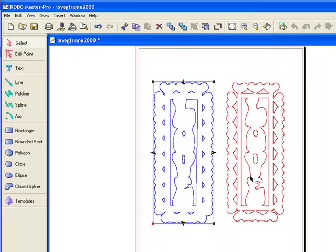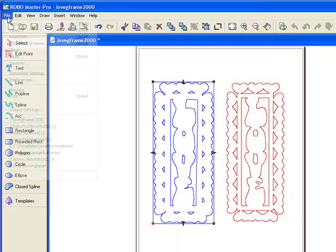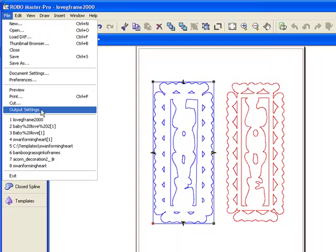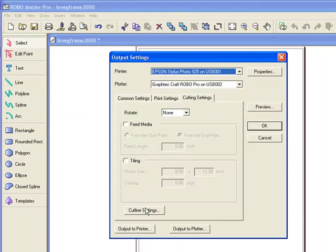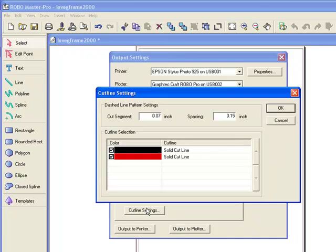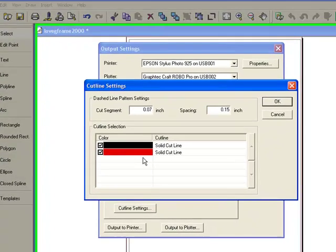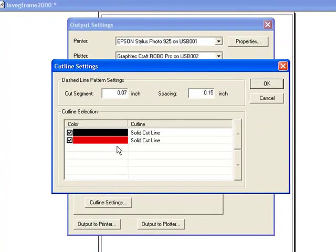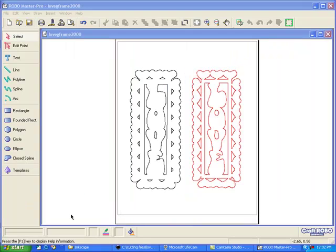If you want to cut them out together, go into File, Output Settings, and look at your Cut Line Settings. Basically, both of these are set to Cut. Now if you don't want to cut one, you can turn one of them off — cut one on one color, then come back in, turn that one off, set the other one on, and then cut it.